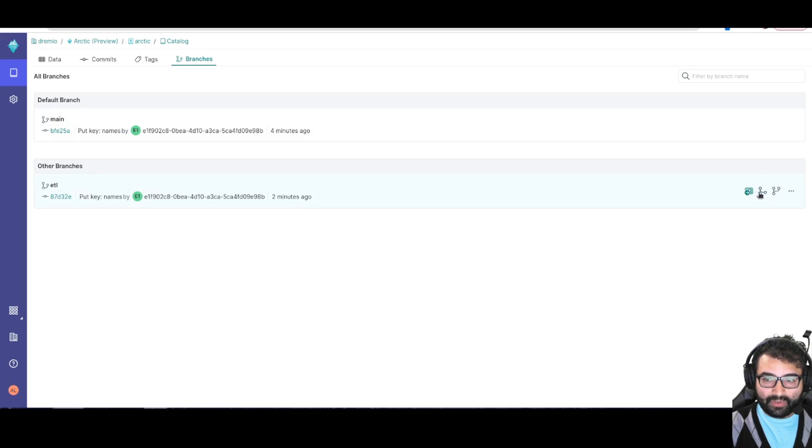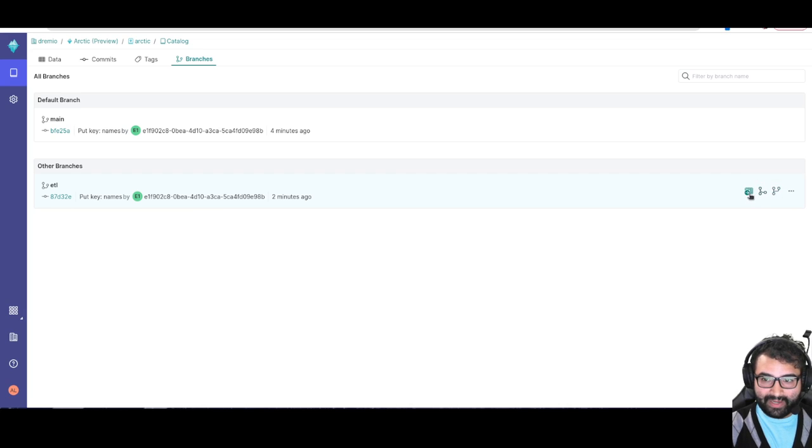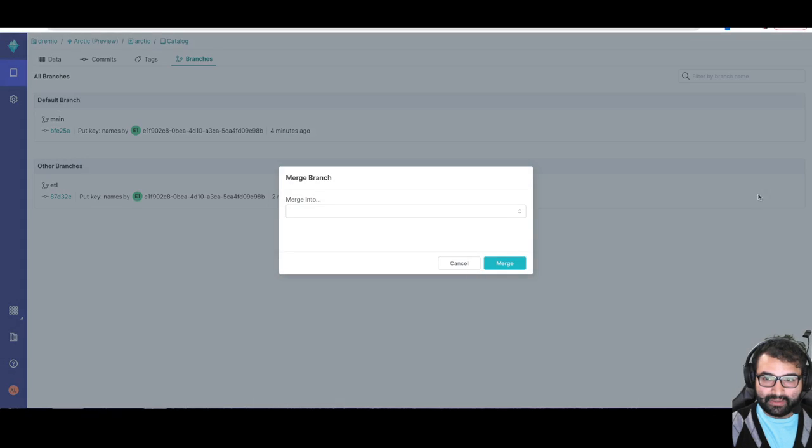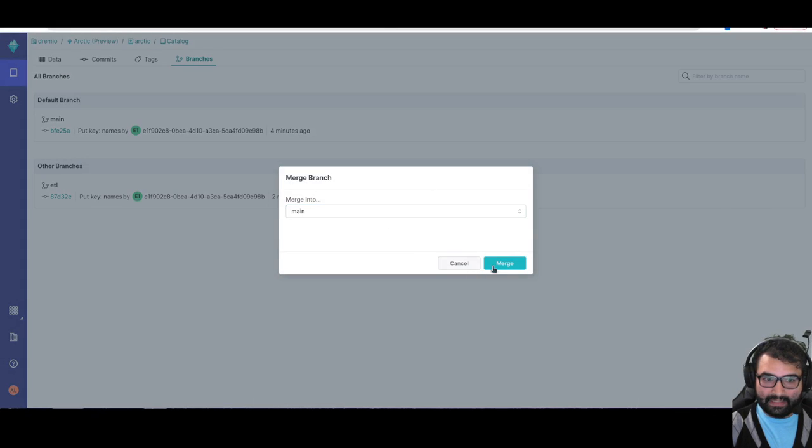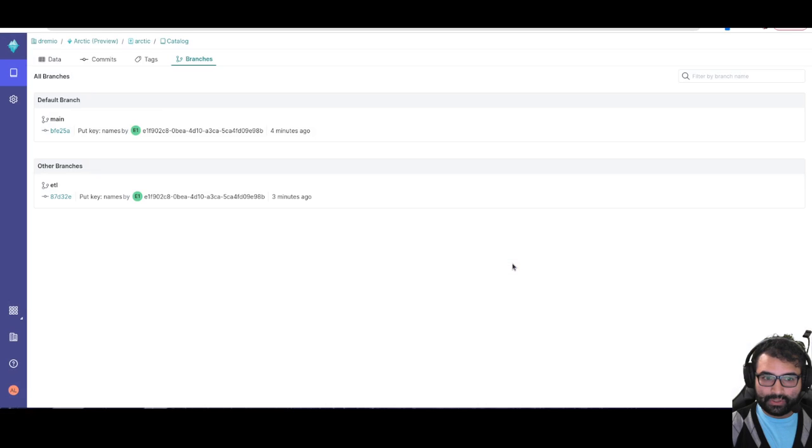So what I want to do is I want to merge this branch. And I want to merge it into main, so I'll click merge. And there we go. The branch ETL has been merged into main.